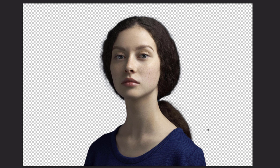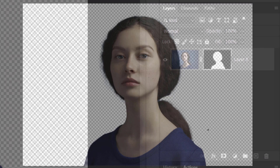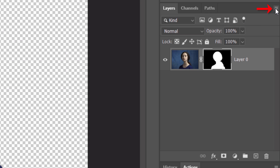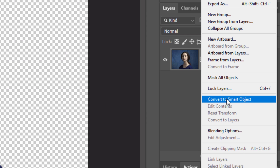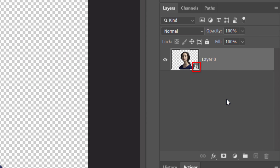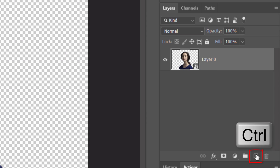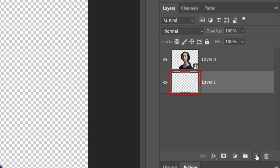We'll convert our image into a Smart Object so we can modify it non-destructively. To do this, click the icon at the upper right of the Layers panel and click Convert to Smart Object. We'll make a new layer below it by Ctrl or Cmd-clicking the New Layer icon. We'll fill it with a radial gradient, but first we need to fill it with a color.